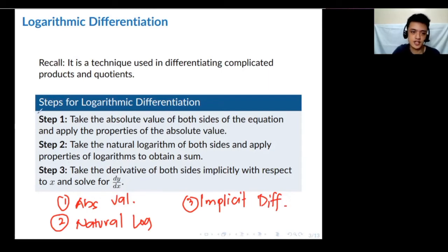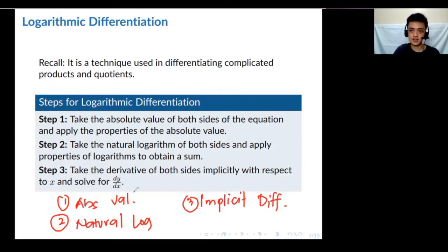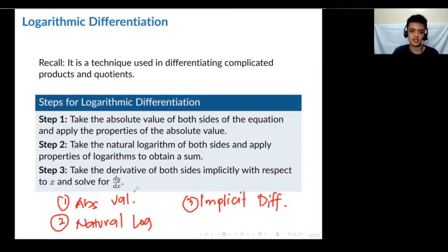Once you're familiar, it's basically this: given a function, take the absolute value. After the absolute value, take the natural logarithm of both sides. And then we do implicit differentiation.